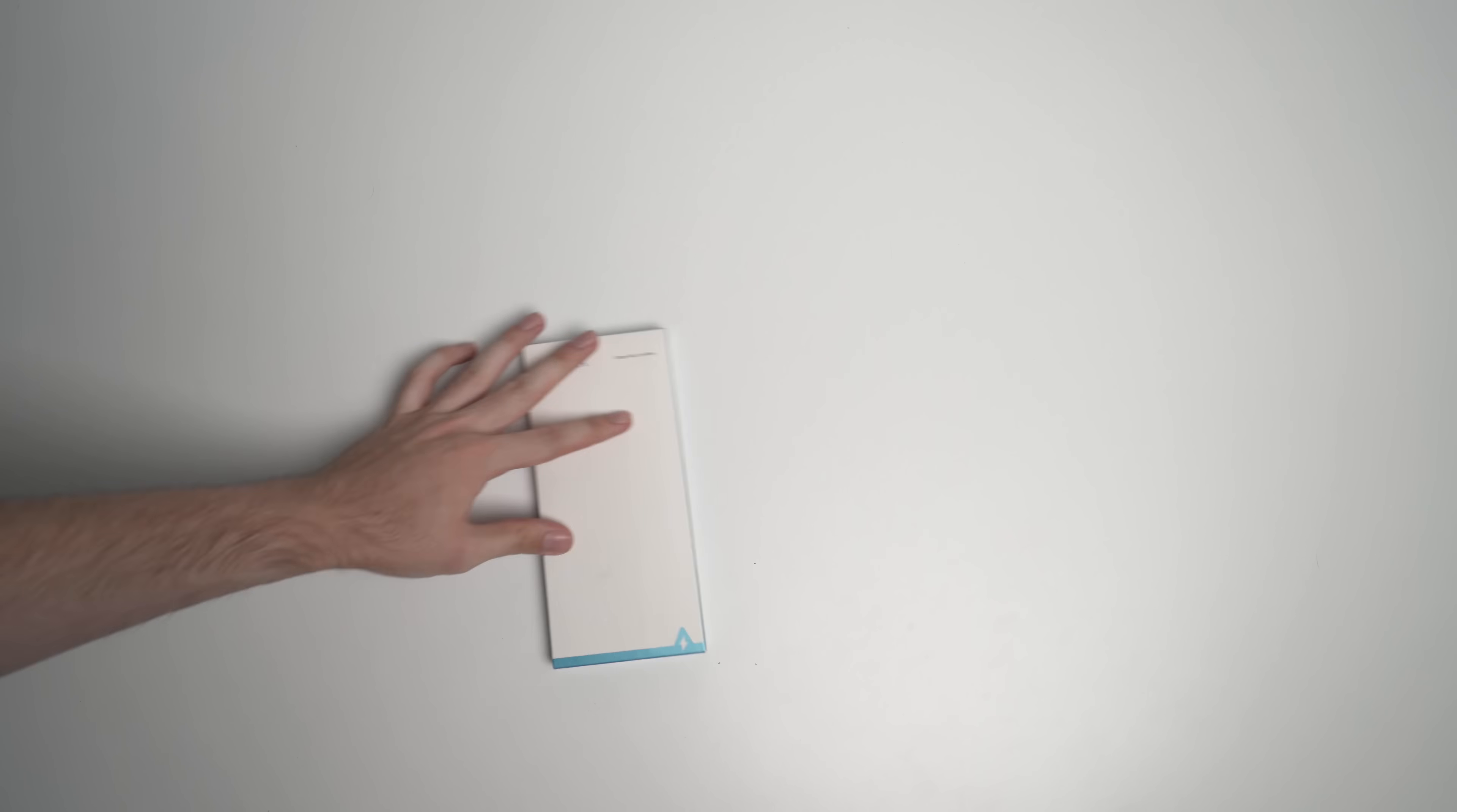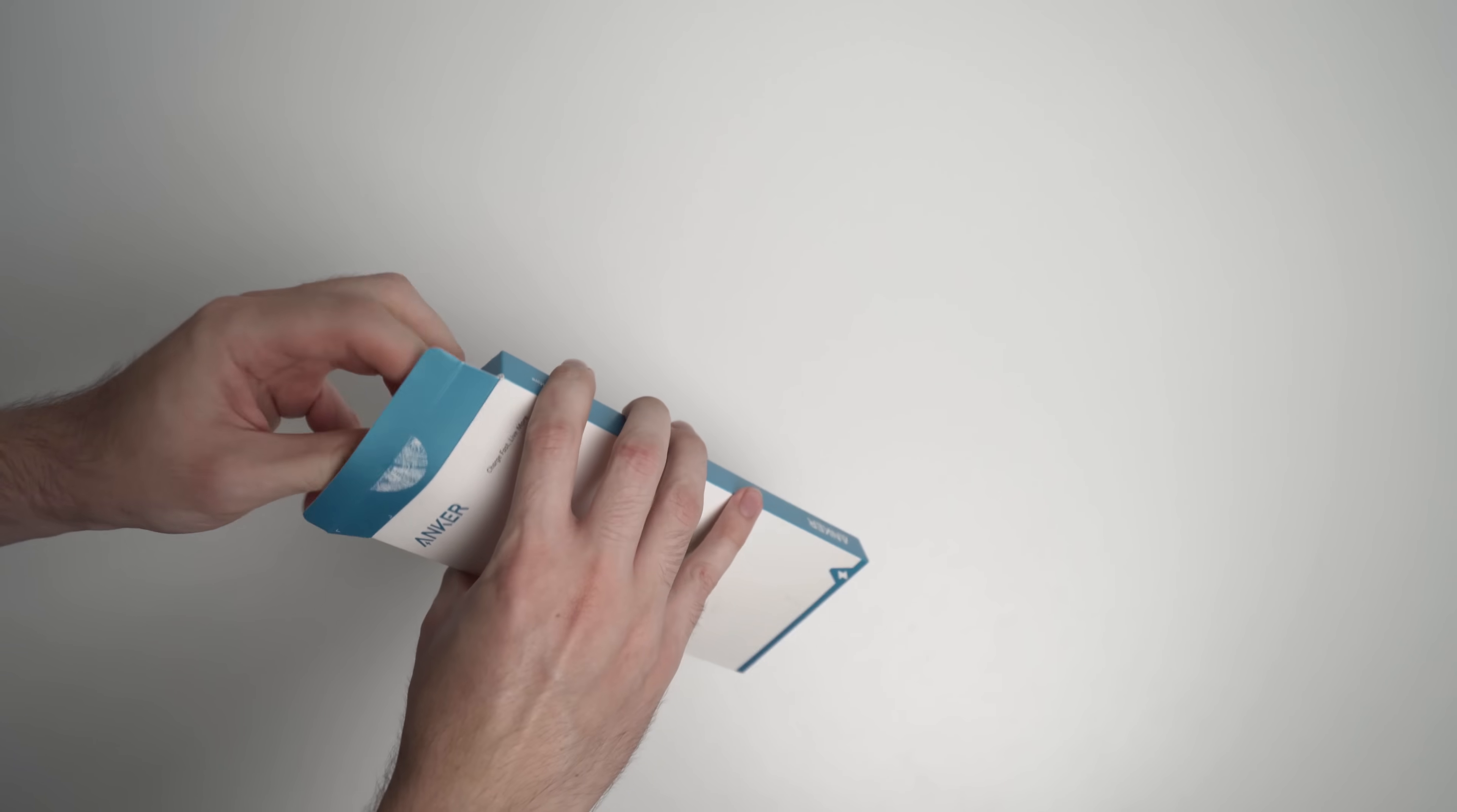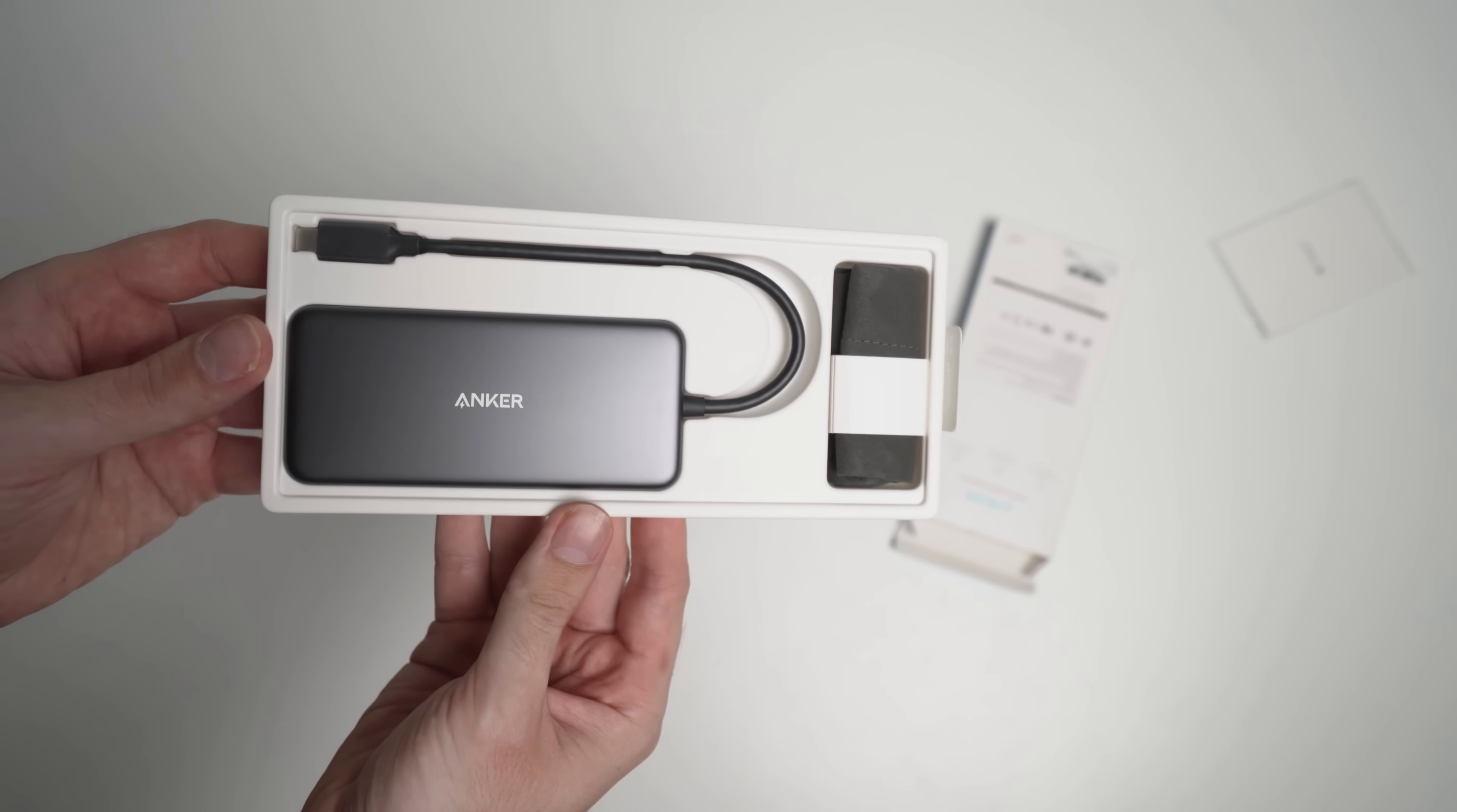Here it is, the Anker USB-C hub. I'm excited to test this out because I've had really good success with Anker in the past, specifically with Mac related stuff and iPhones. I've always used the Anker brand and I've never really been let down yet. Let's unbox this and see what we get inside. We get some instruction manuals, and there is the actual hub itself.